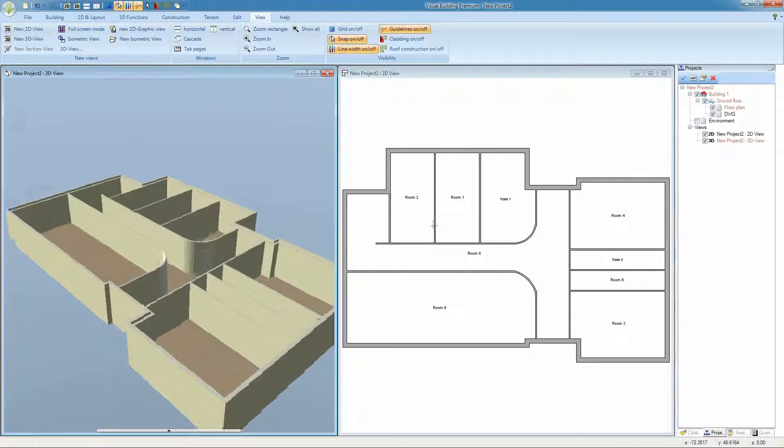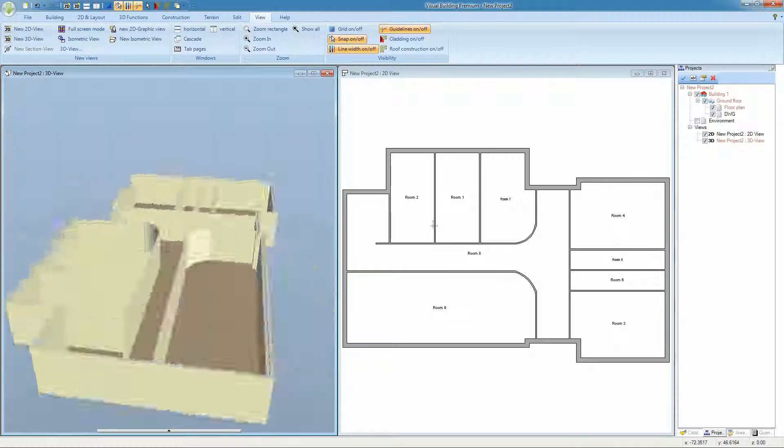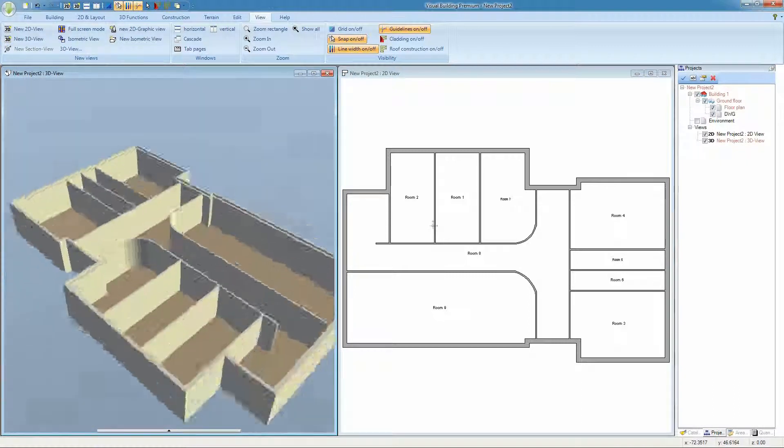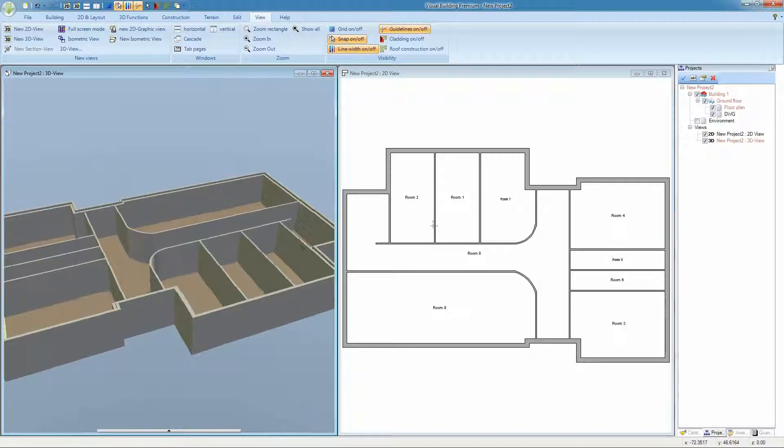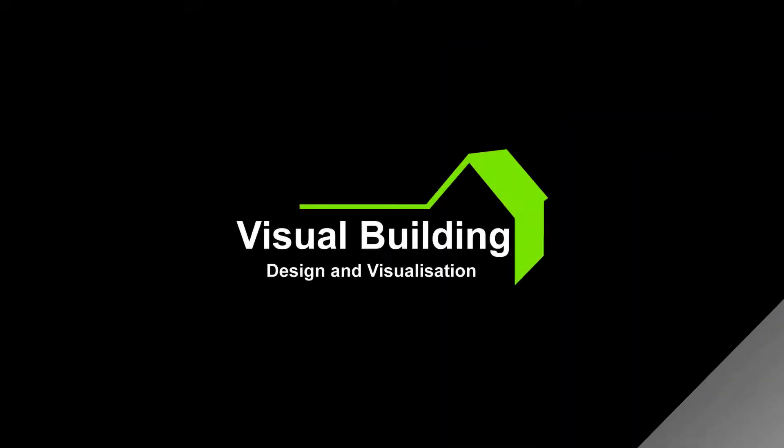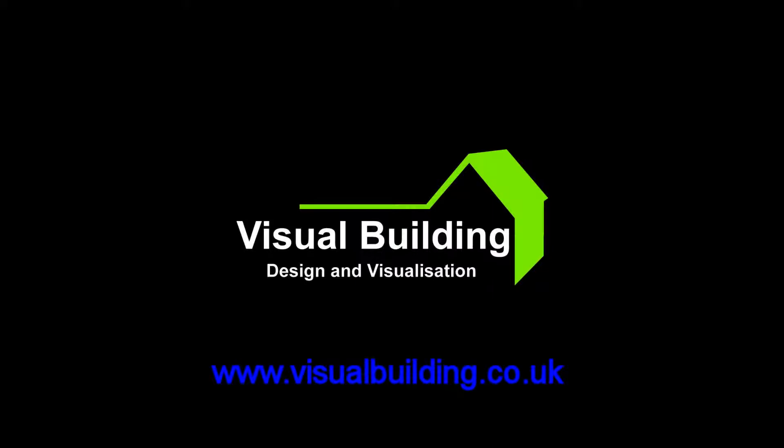So that concludes the tutorial on importing a 2D DWG plan and then using it to create a 3D model. Thank you.